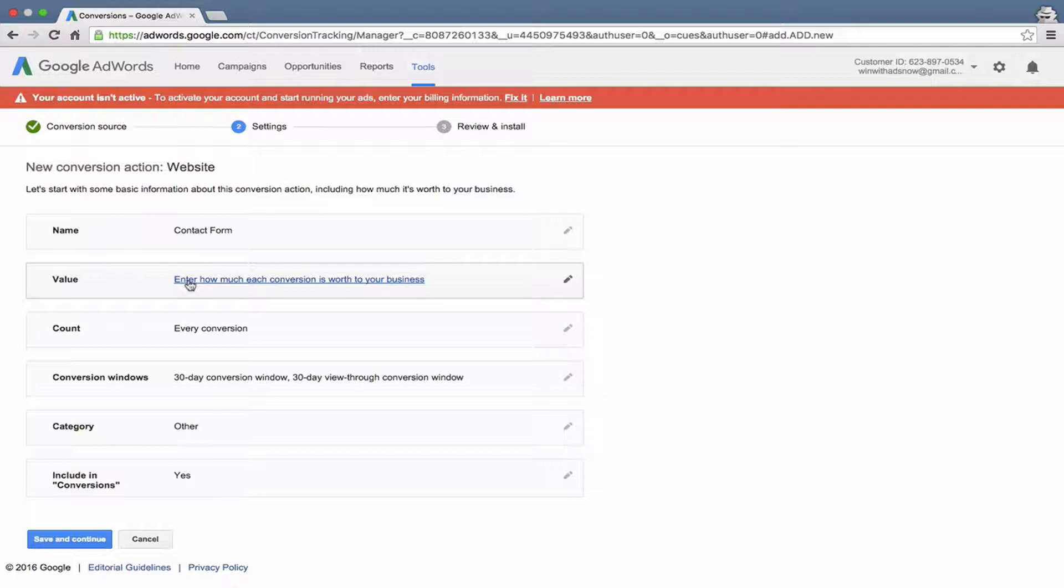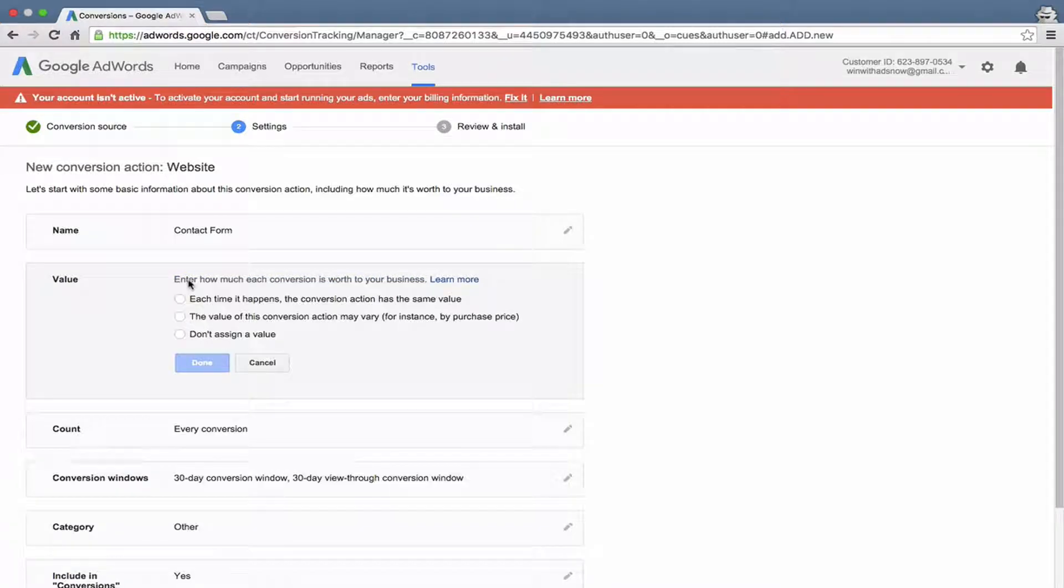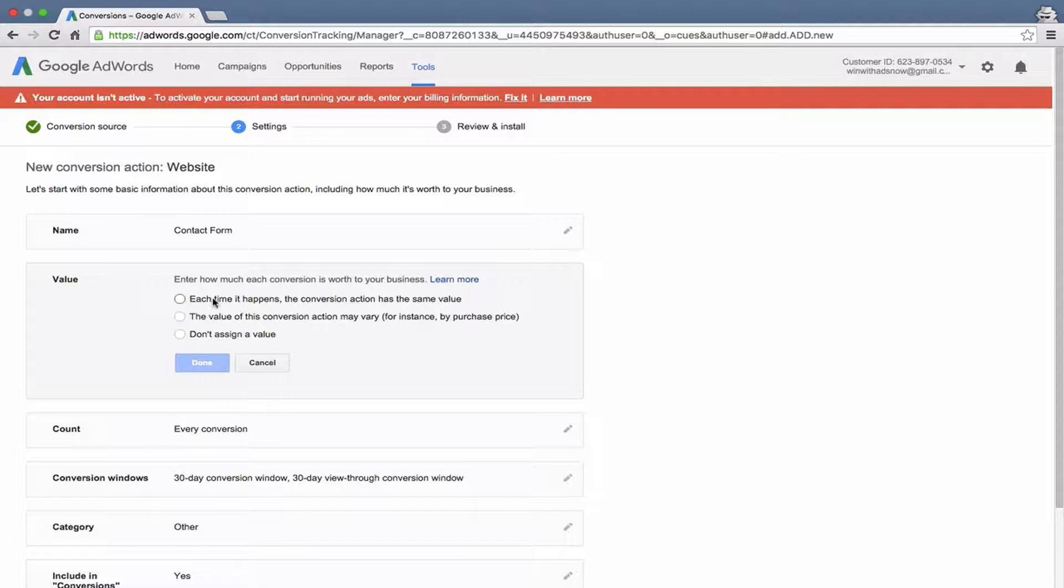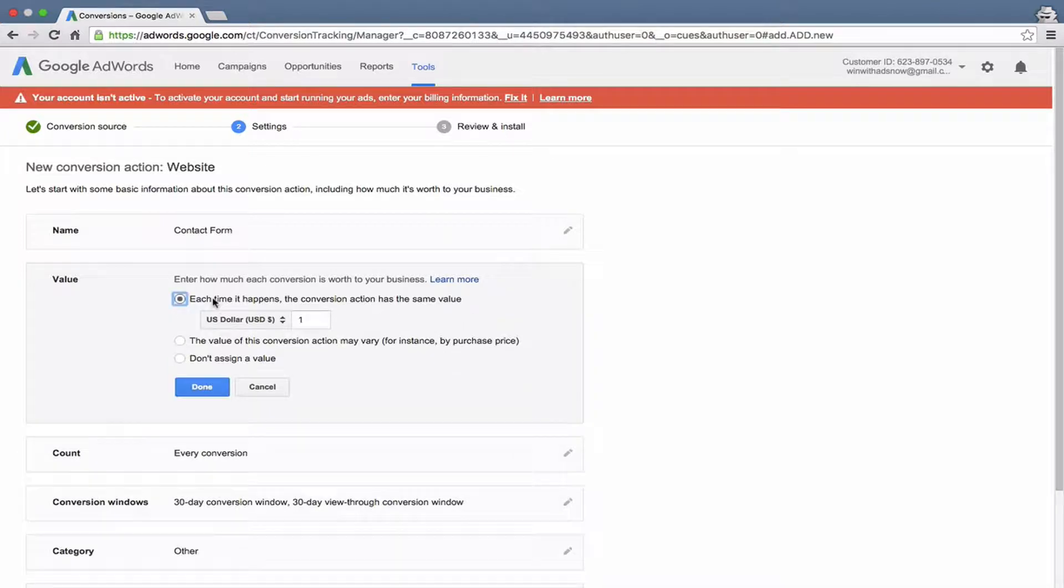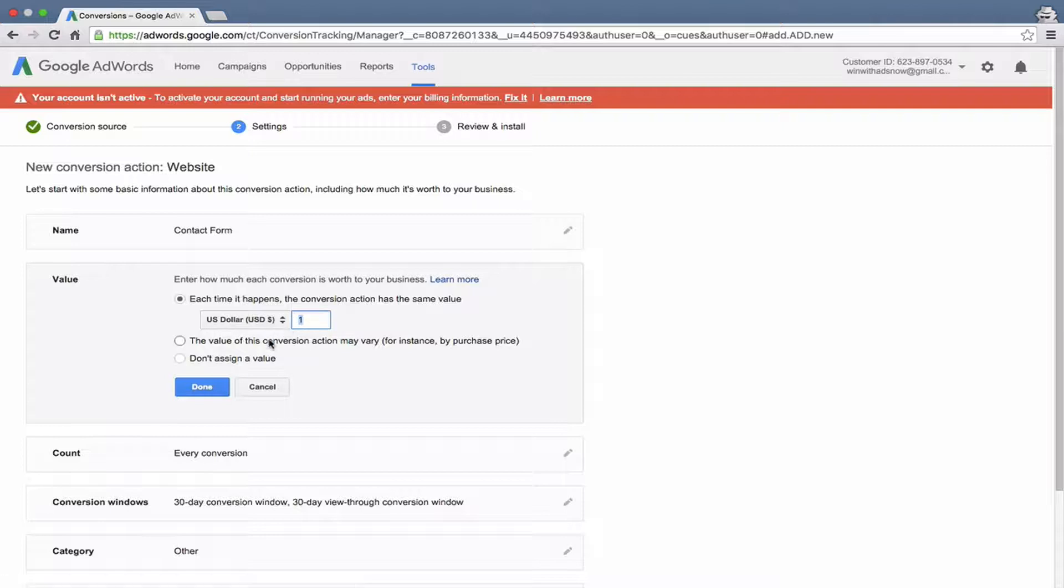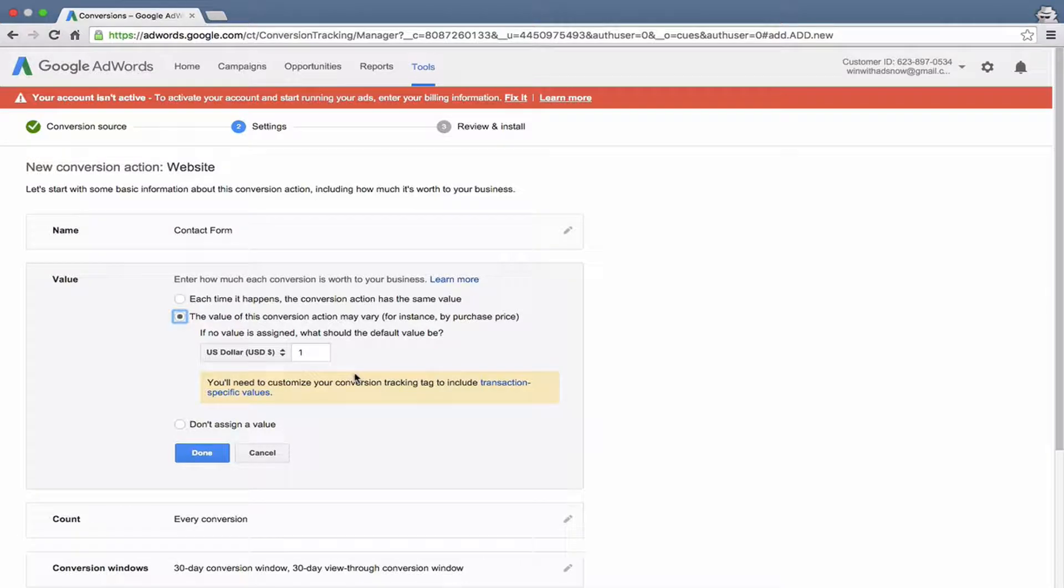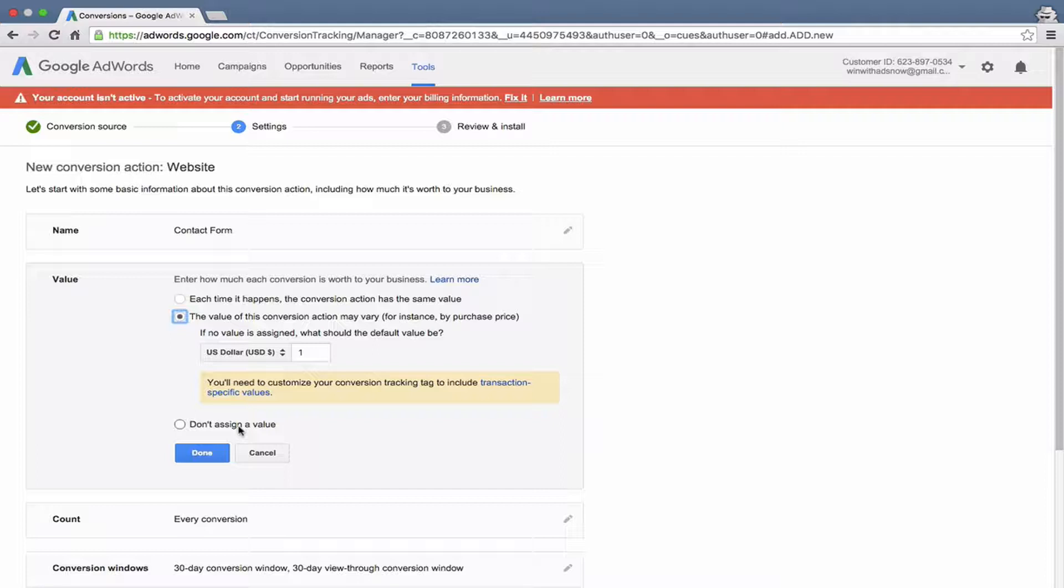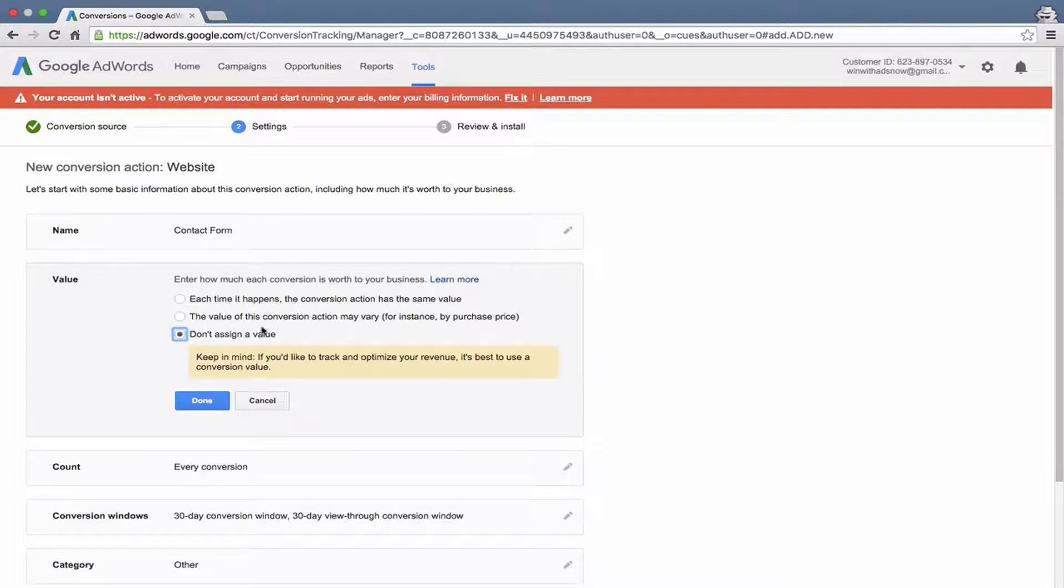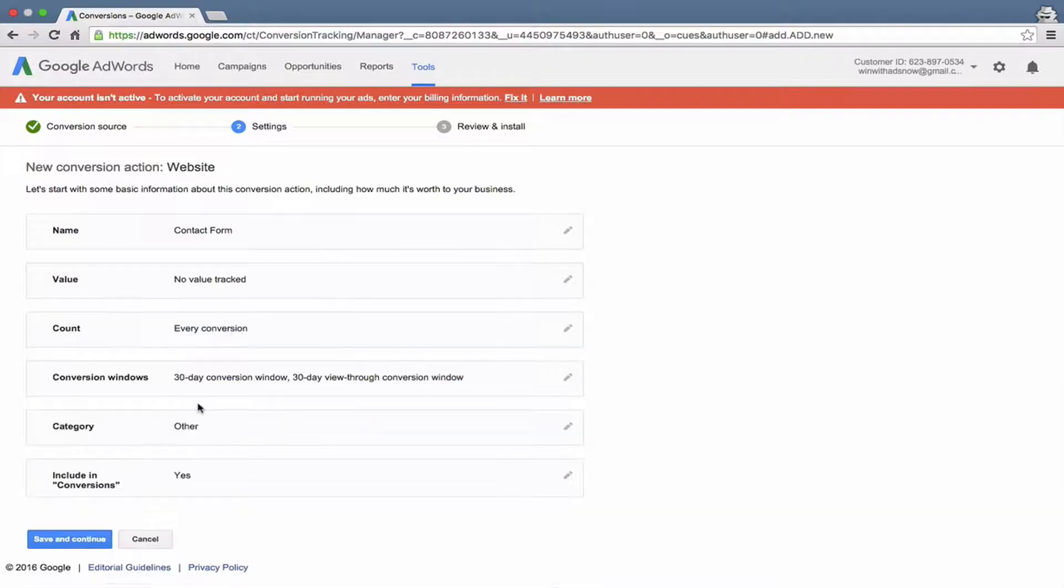The next option is value. How much each conversion is worth to your business. We could say that each time it happens, it has a specific dollar amount. For example, if you're selling a course that's $40 and every time someone hit the thank you page, you know you just made $40, then you could put that dollar amount right here. If the value could vary, you could set a default value. The best way to accomplish e-commerce tracking is to use Google Analytics, and then we can import that data into AdWords. The third option is don't assign a value, and that's what we want in this case because there's no specific dollar amount associated with a contact form.